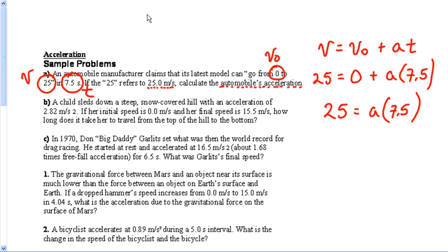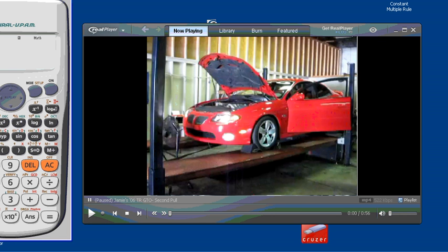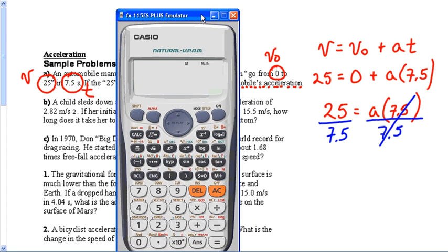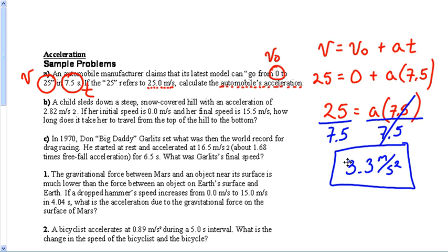The zero doesn't mean anything, so 25 equals A times 7.5. The opposite of multiplying by 7.5 is to divide both sides by 7.5. That gets rid of the 7.5. Using the calculator: 25 divided by 7.5 gives ten-thirds, which is 3.3 repeating. So 3.3 meters per second squared. There is my answer to this problem.